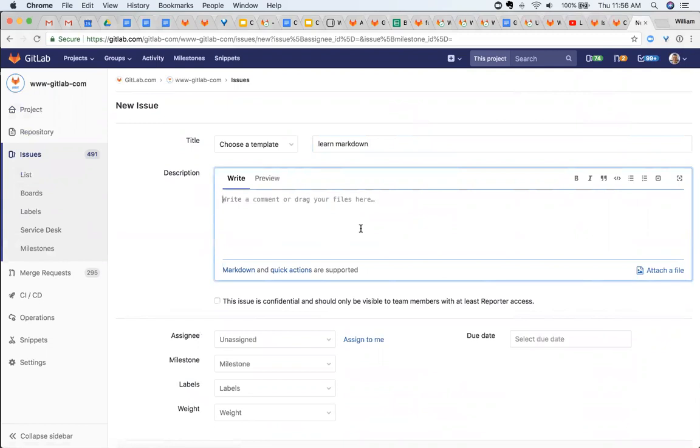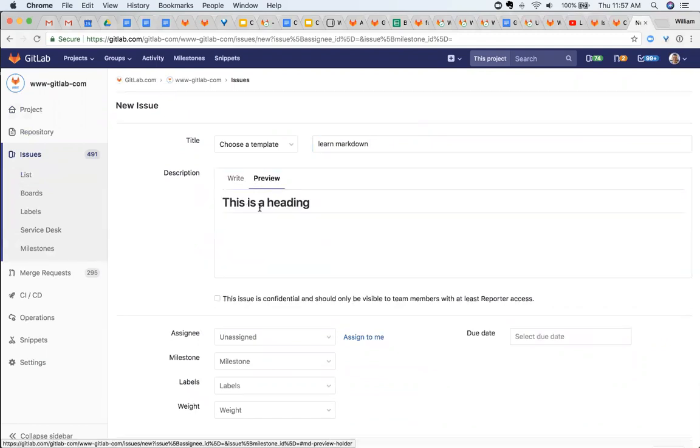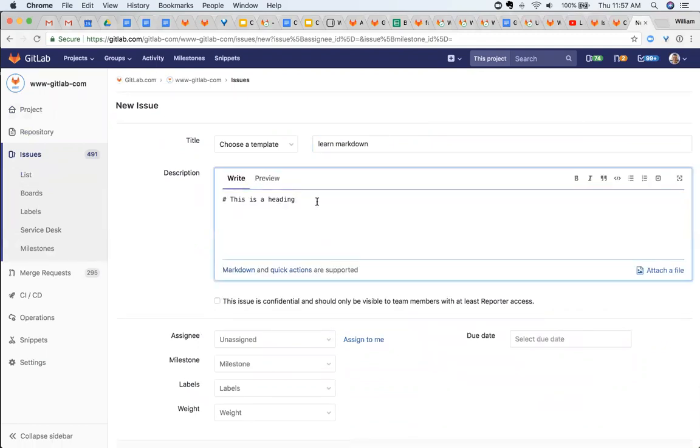So the idea behind Markdown is you have characters, and they're going to appear in a certain way. For example, when you use a hashtag, this is a heading, and when I click on the preview here, you can see that it puts in a certain formatting.